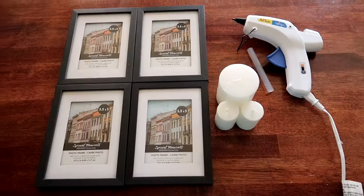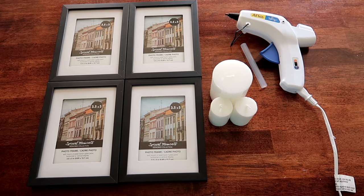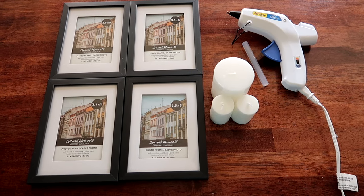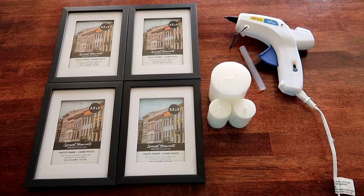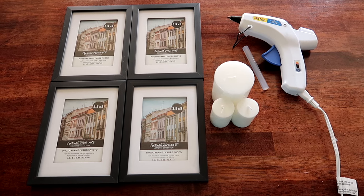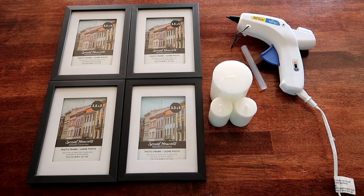For this project all you need is four picture frames of any size, a glue gun and some extra glue sticks, and then candles, a poster board which is optional and I'll show you what you can use this for at the end of the video.